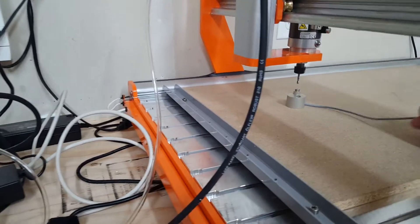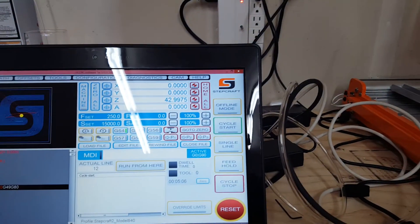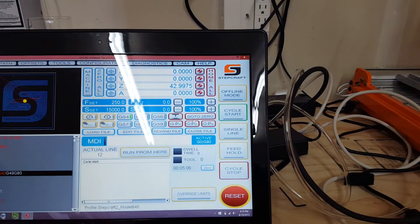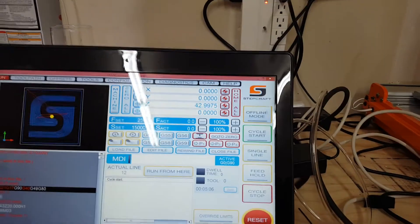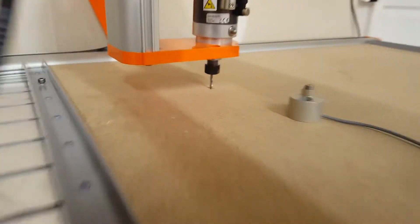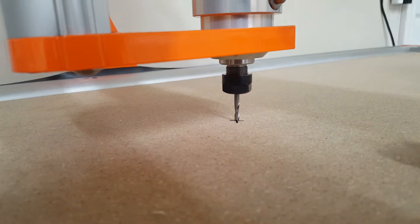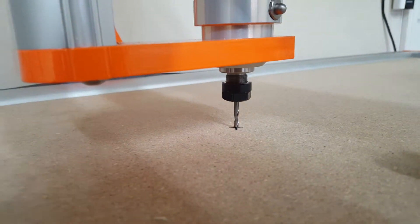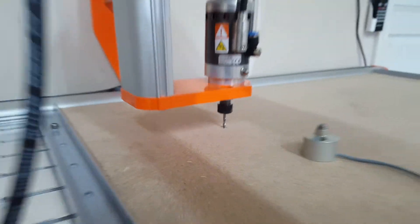So you can pull that away. And then if you want to check, you go in here and you say go to zero and there you are. There's your zero.